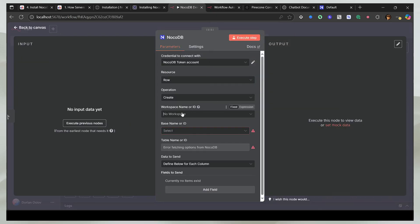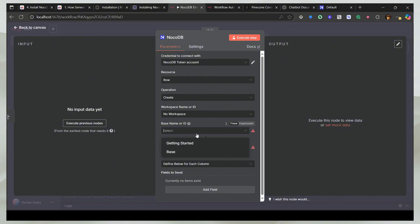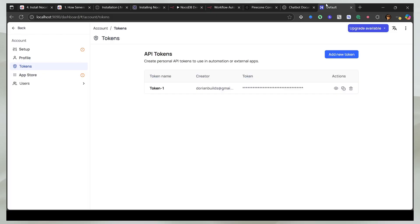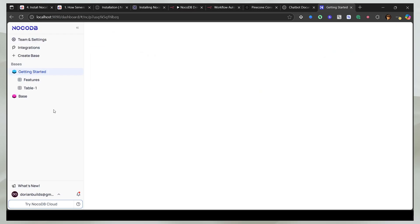And now I can select my workspace, which is just no workspace. And now I have an option to select the base. A base is like a database. Or if you want to take an analogy of Google Sheets, this is like one sheet. So you can see that I have these bases here.